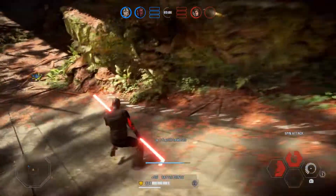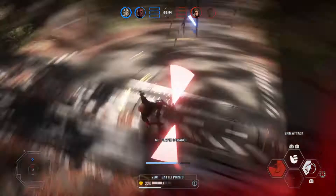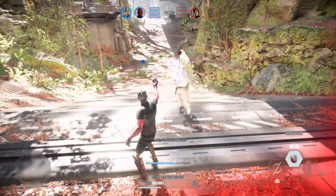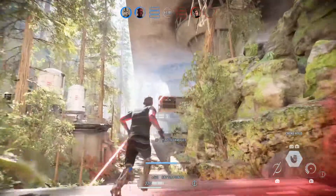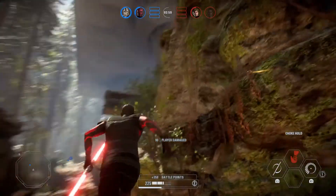In addition, while we're here, if you are looking to record your audio and your chat audio in it, you need to turn those on. That's right under the file type option — you just turn those on.